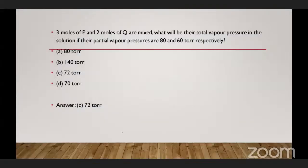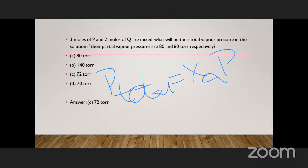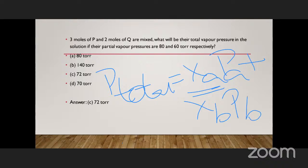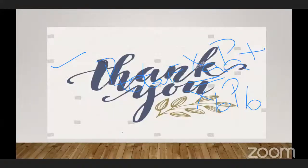Last question: three moles of P and two moles of Q are mixed. Find the total vapor pressure if partial vapor pressures are 80 and 60 torr. Using P_total = x_A × P_A° + x_B × P_B°, we get 72 torr. Please solve this yourselves — you will get it. With this I conclude. The chapter on solutions is done. Please go through all the formulae and practice them.